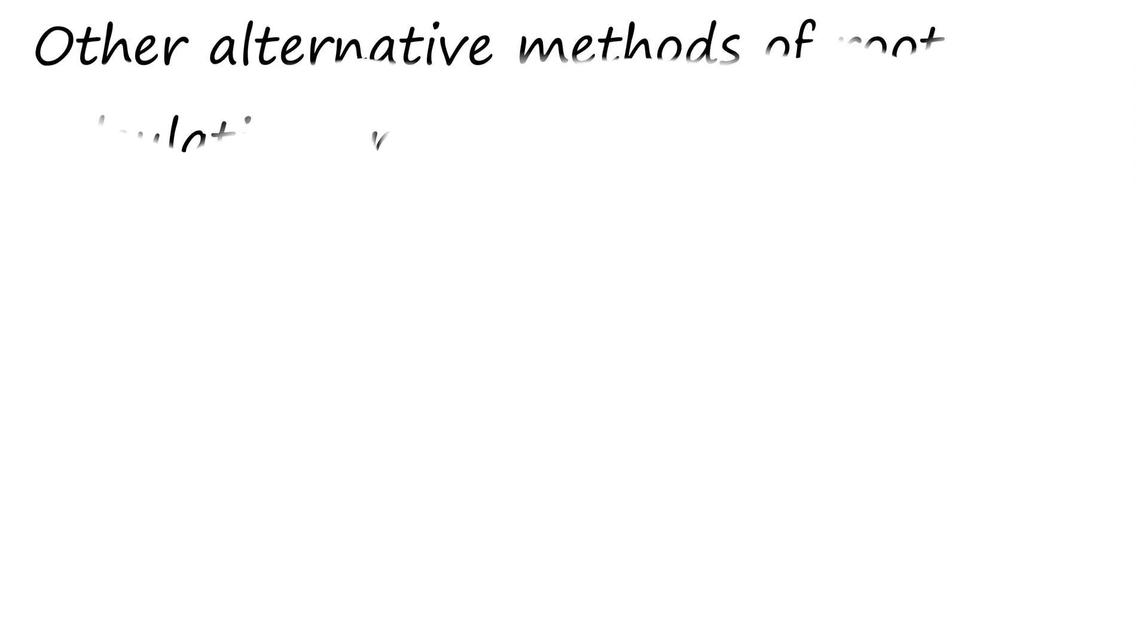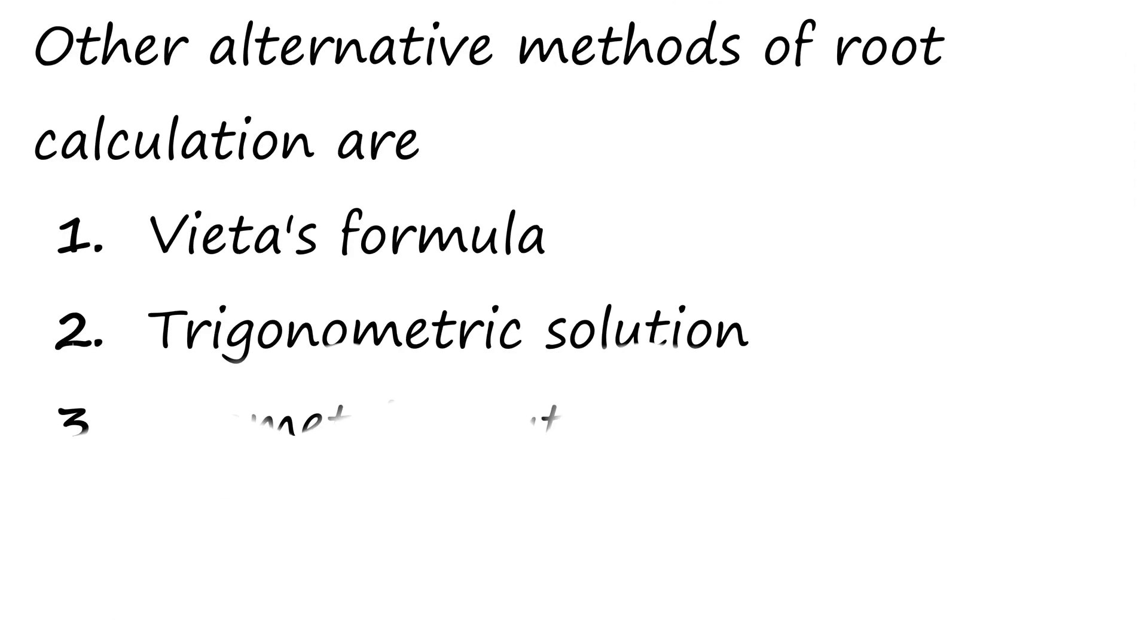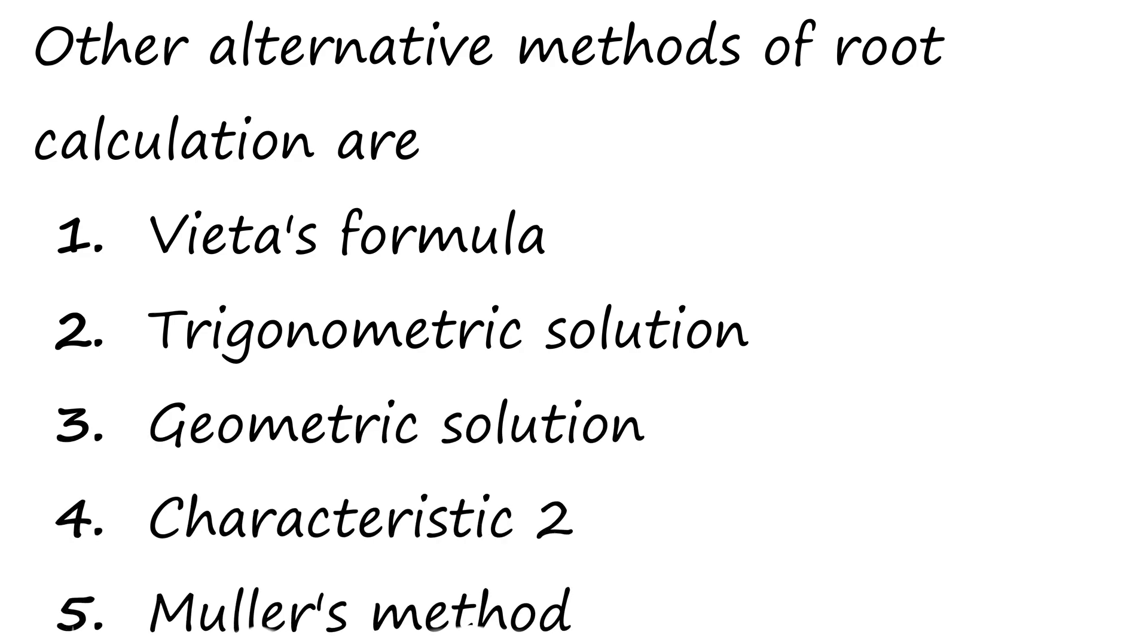Other alternative methods of root calculation are Vieta formula, trigonometric solution, geometric solution, characteristic 2, and Muller's method.